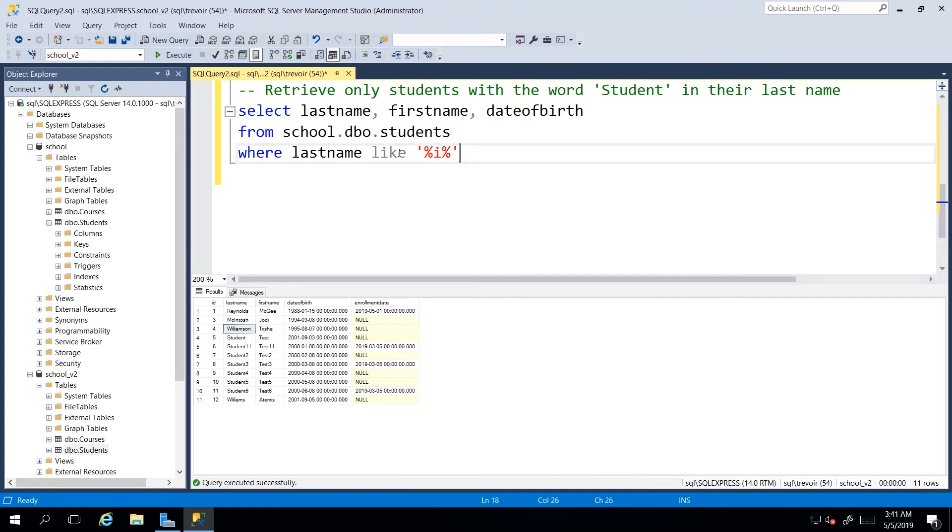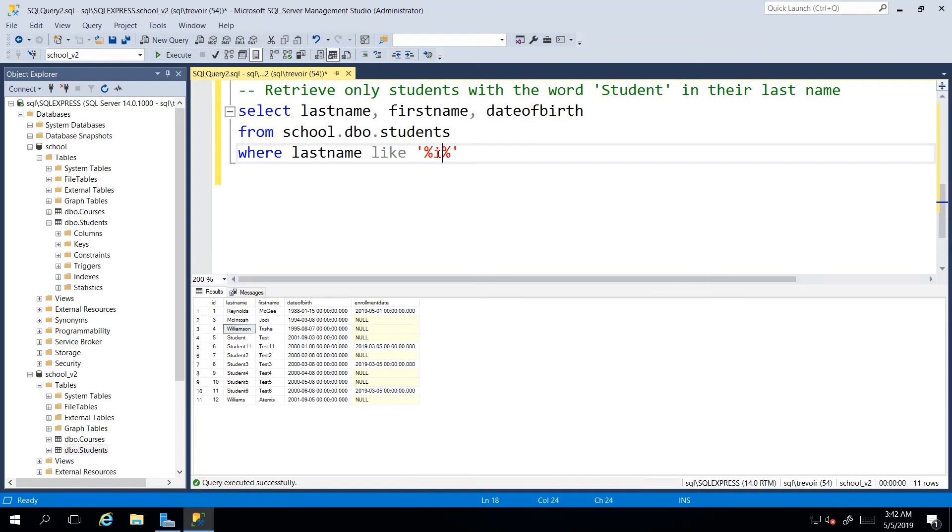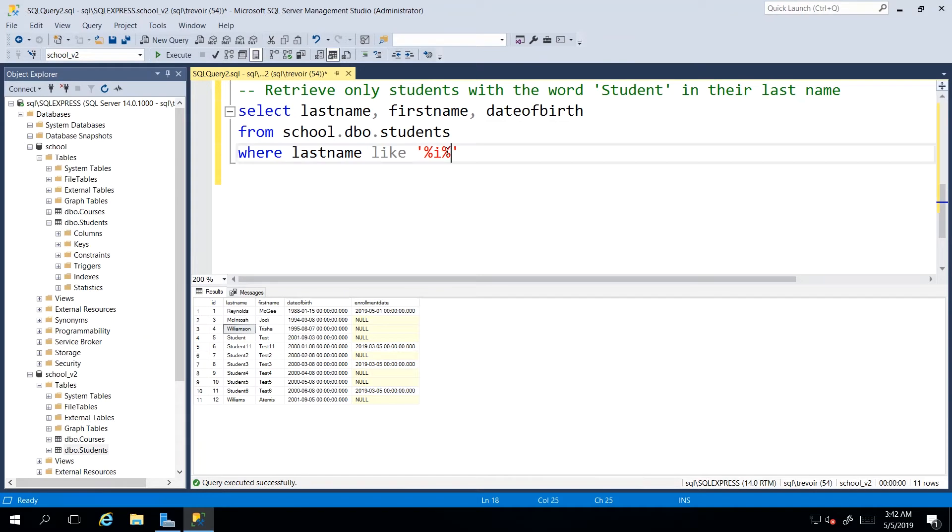And then this is really going to say, I don't care what comes before. I don't care what comes after. As long as an I is somewhere in a block of text that is found in the last name column, then I should bring it back.